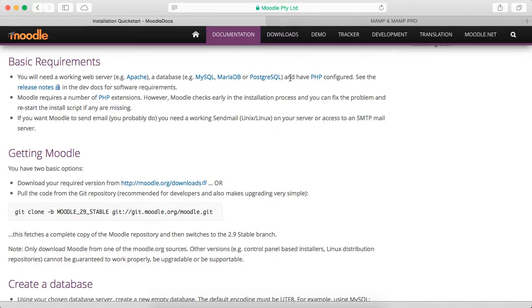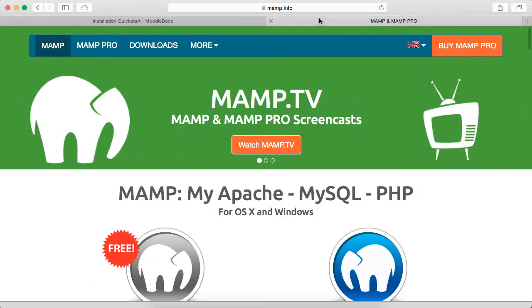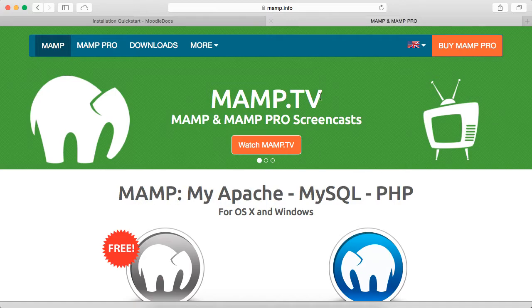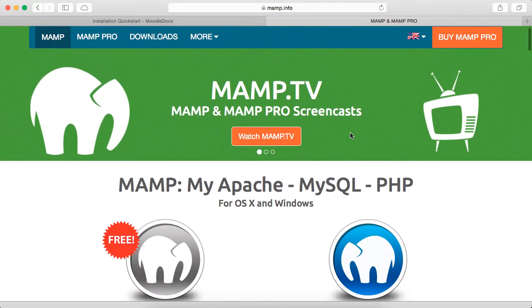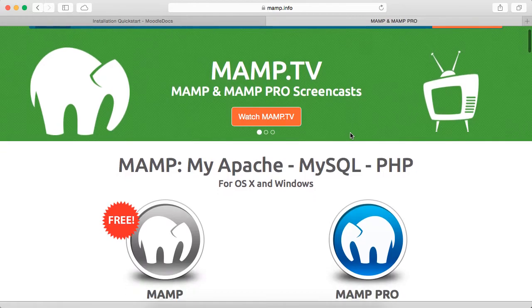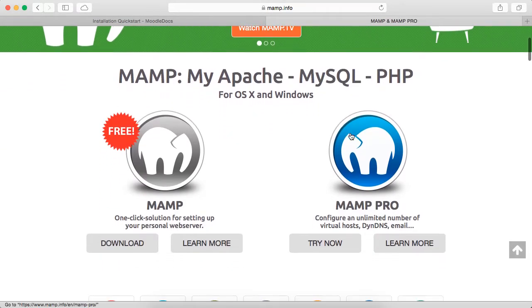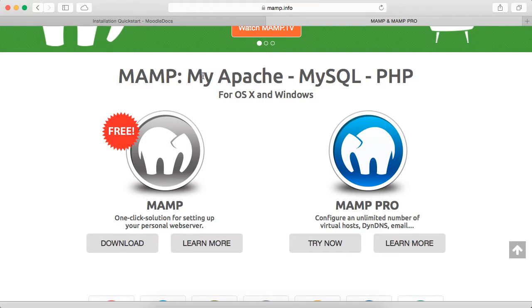Or the way that I'm going to do it, is to download a program called MAMP, and I've already got it opened up in another tab. MAMP will basically get everything up and running. It will give you My Apache, MySQL, PHP. I guess that's why they call it My Apache.